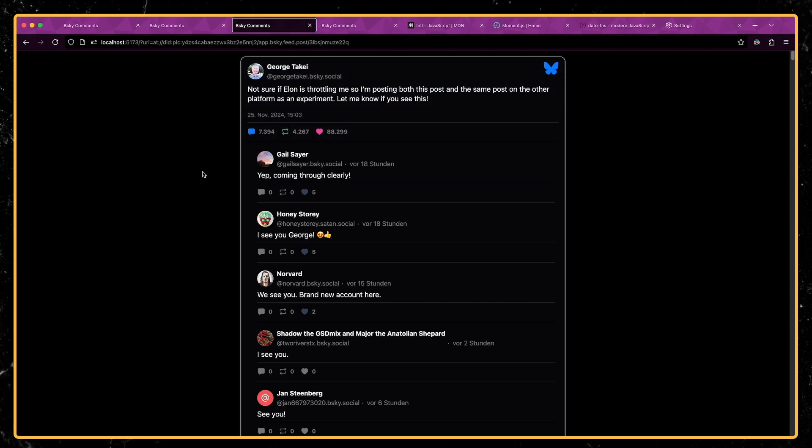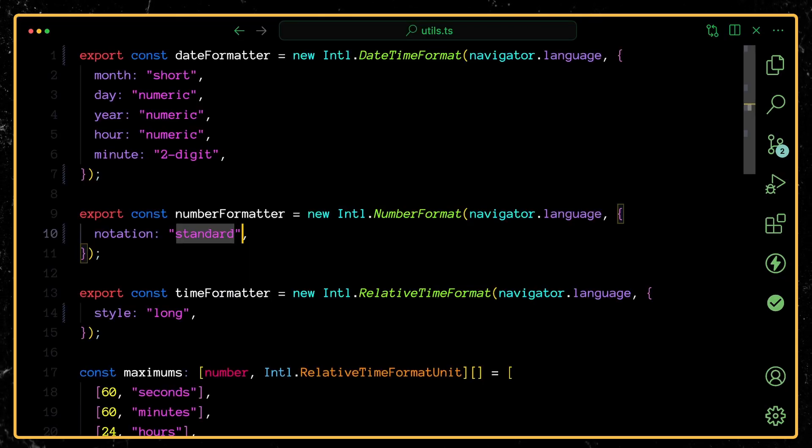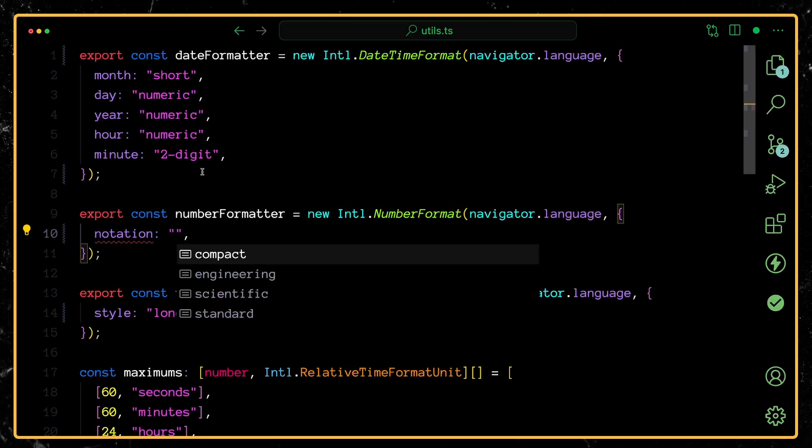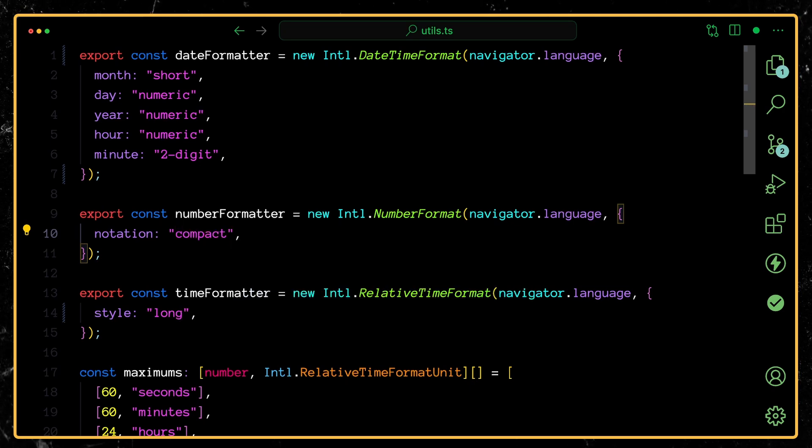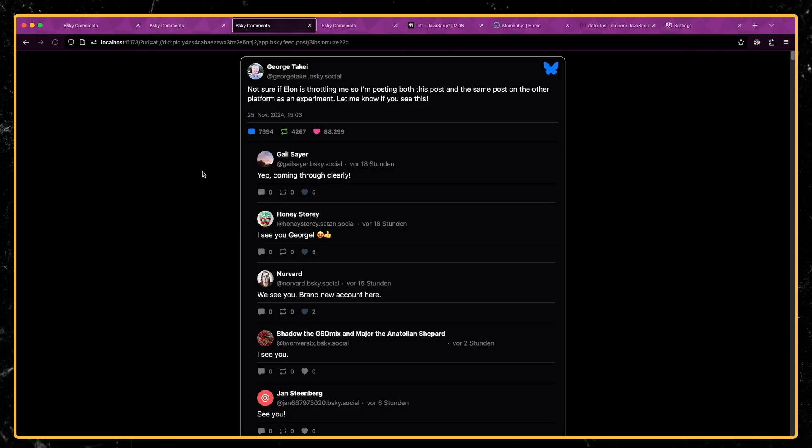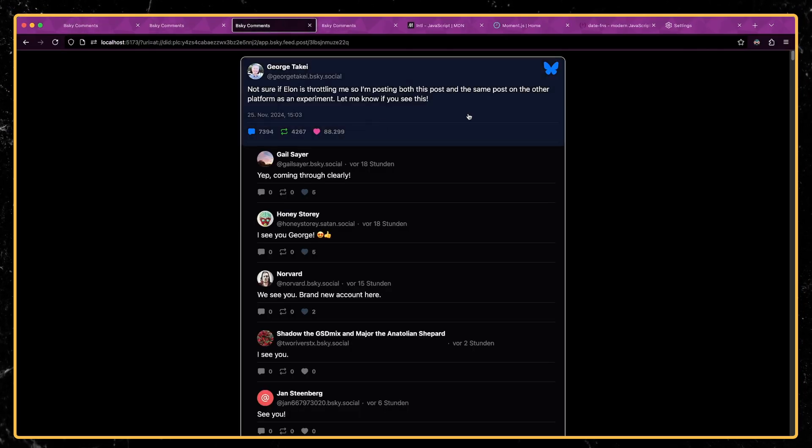And so this is awesome. Anywhere I want to display the number, I'm passing it into that number formatter. And of course, the common pattern you see on lots of social networking websites is to abbreviate larger numbers. So if we switch back to compact, you can see in the German locale, it actually doesn't abbreviate it when we're in compact mode.